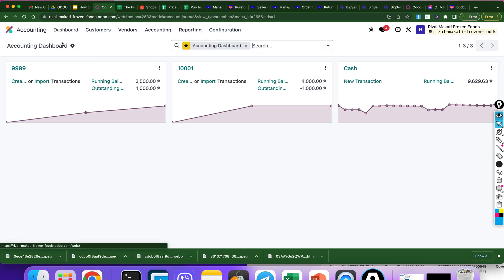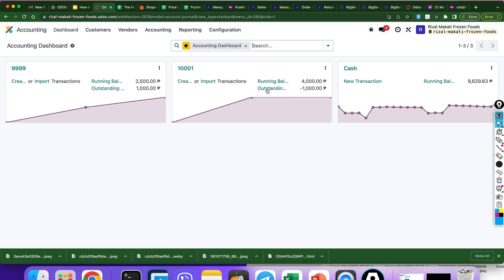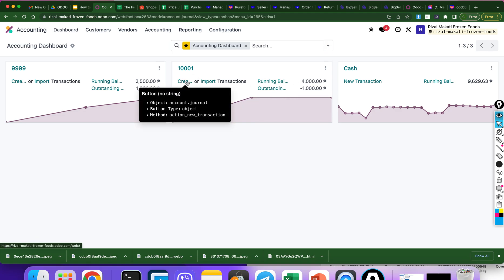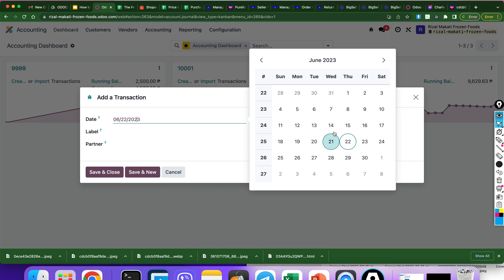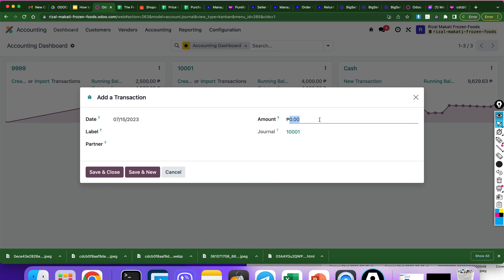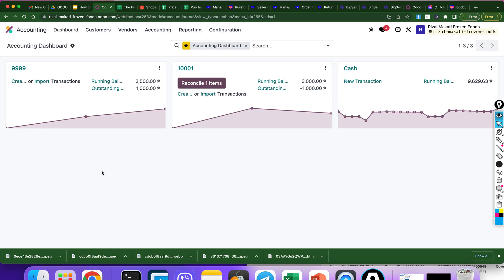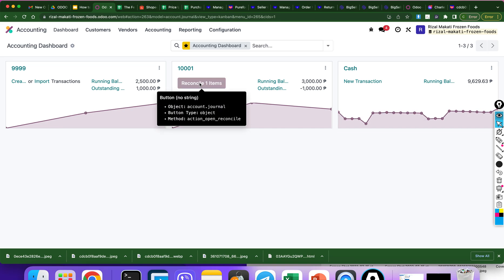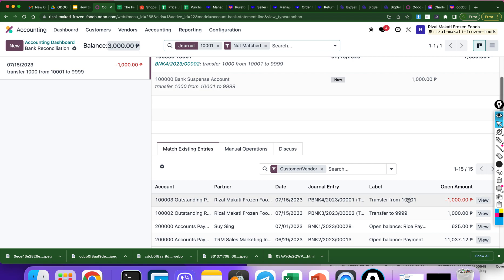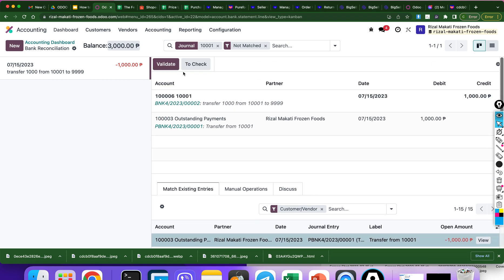Go back to the accounting dashboard. You can see the outstanding, so we should reconcile this. Create a transaction. Date: July 15. Negative 1,000. Label: transfer 1,000 from 1001 to 999. Save and close. Okay, let's reconcile. Find the journal entry — here it is. Validate.